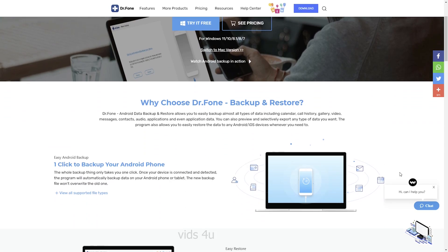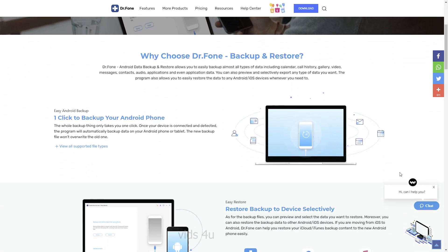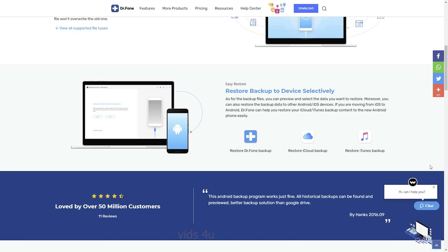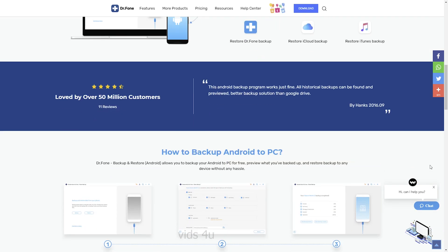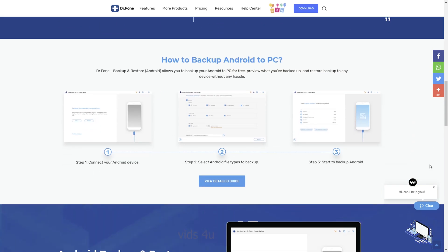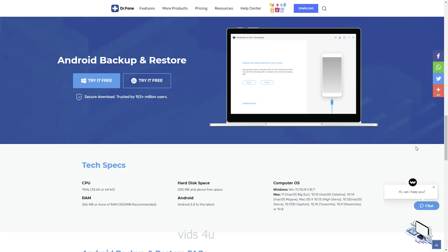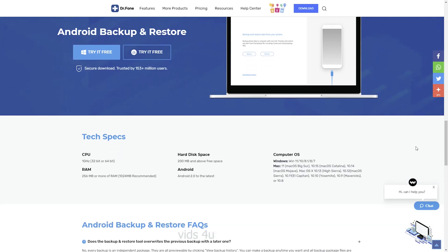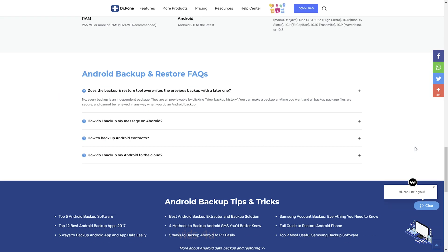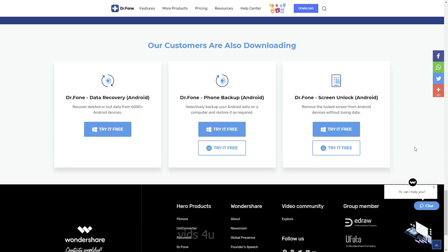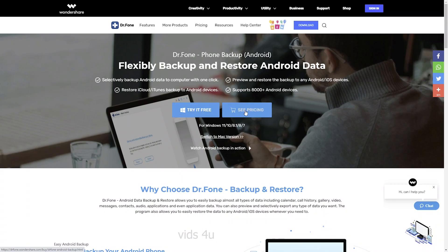The Dr.Phone Android backup makes it easy to back up your Android data to the computer, and even selectively restore backup data to your Android device. Also Dr.Phone provides preview and restore the backup to any Android or iOS devices. Moreover, it supports both Windows and Mac.